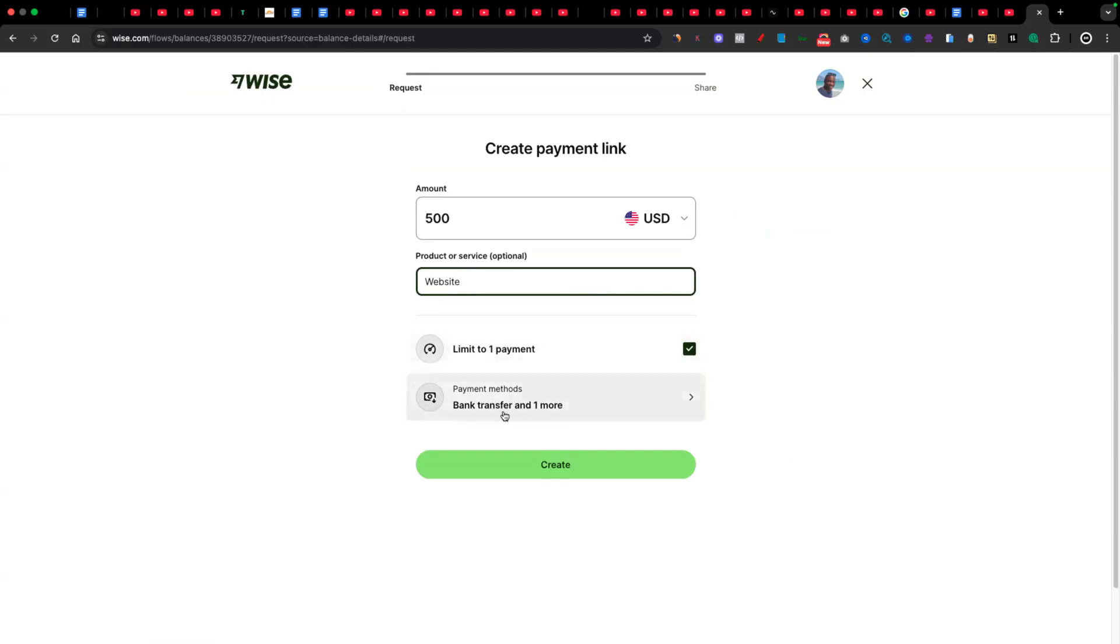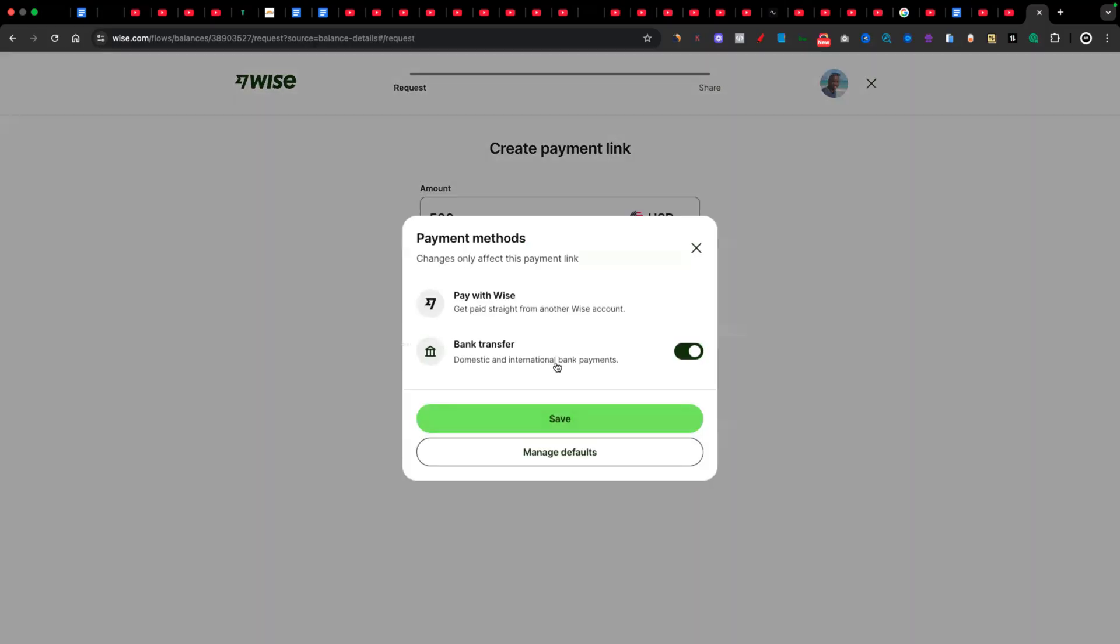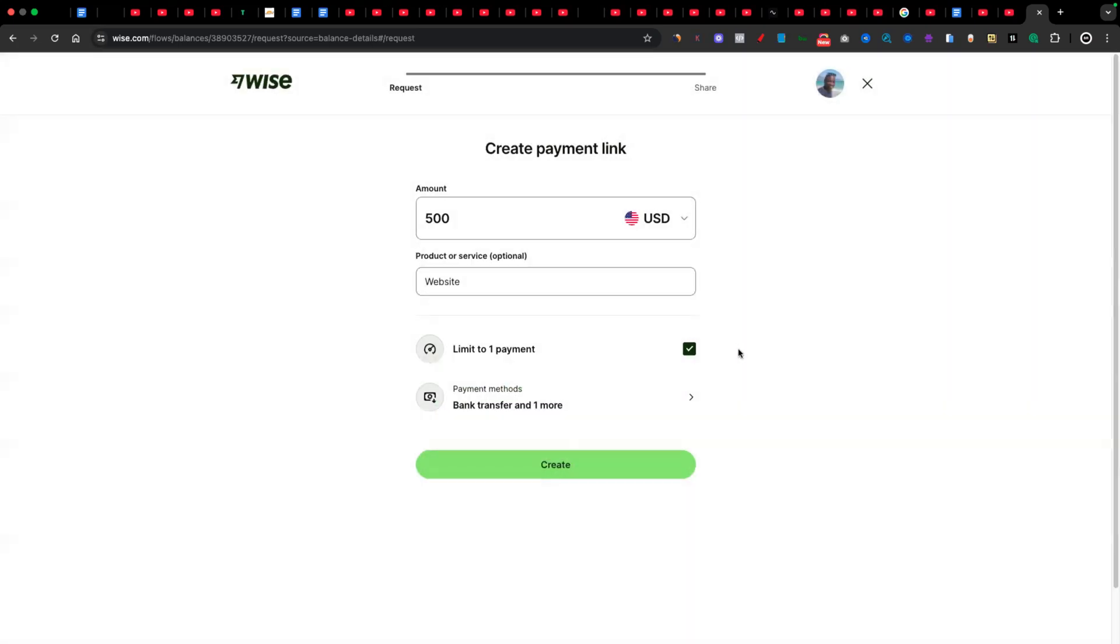And then I can choose whether I want this to be multiple payments or just one payment. And then it asks me payment methods. Is it bank transfer or one more? I click on that. You'll see it's going to be them paying directly into my Wise account if they also have a Wise account or it's going to be a bank transfer. Whatever I choose here, in this case, it's going to be bank transfer. I click on save. Then when that's done, I just click on create.